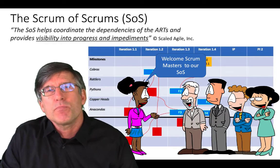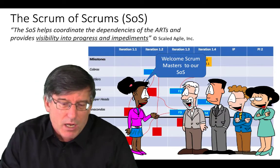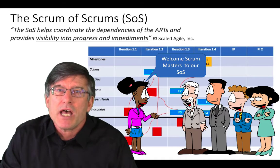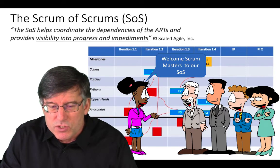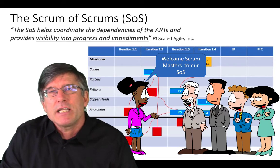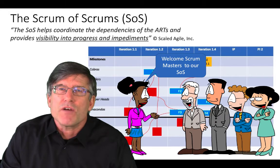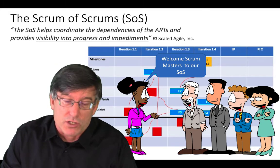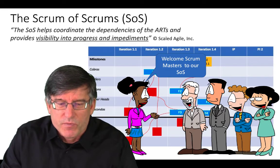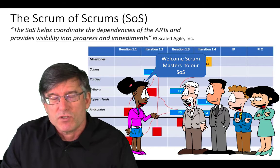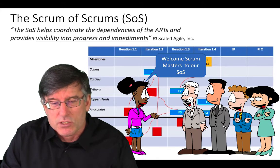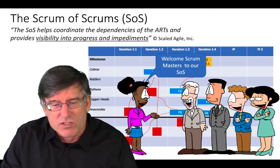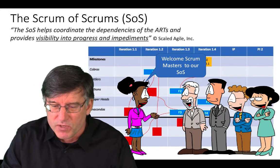Now, after PI planning, we're beginning the execution of the PI. During that PI, we come to our first Scrum of Scrums. While there are a lot of different definitions floating around about what the Scrum of Scrums is, in SAFe the definition is that it helps coordinate the dependencies of the ARTs and provides visibility into progress and impediments.